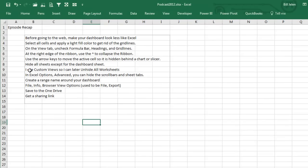Before you hide all the sheets, go into Custom Views, create a new custom view for showing all worksheets, and then hide all the worksheets except for the dashboard. Create a range name around your dashboard.